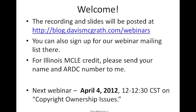Our next webinar is coming up on April 4, 2012, again for about half an hour from 12 to 12:30, on copyright ownership issues.